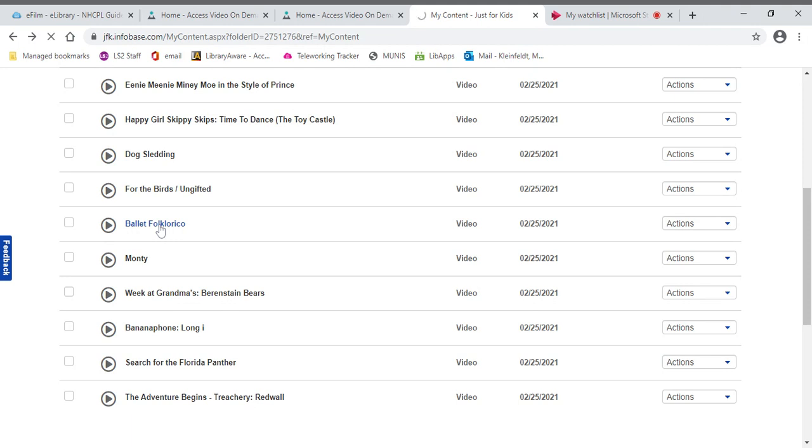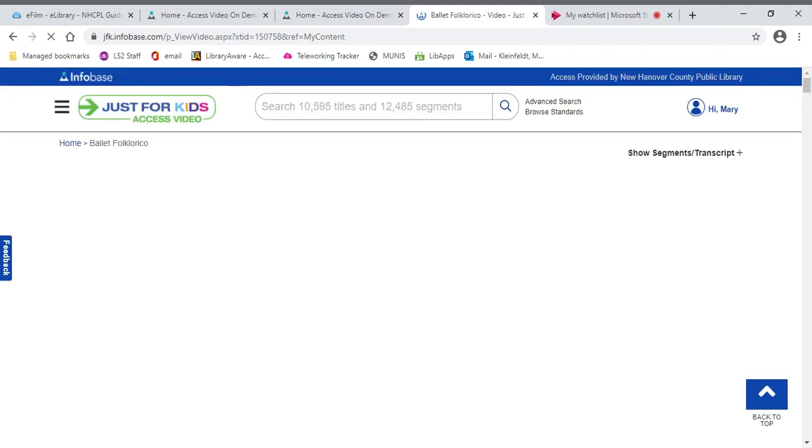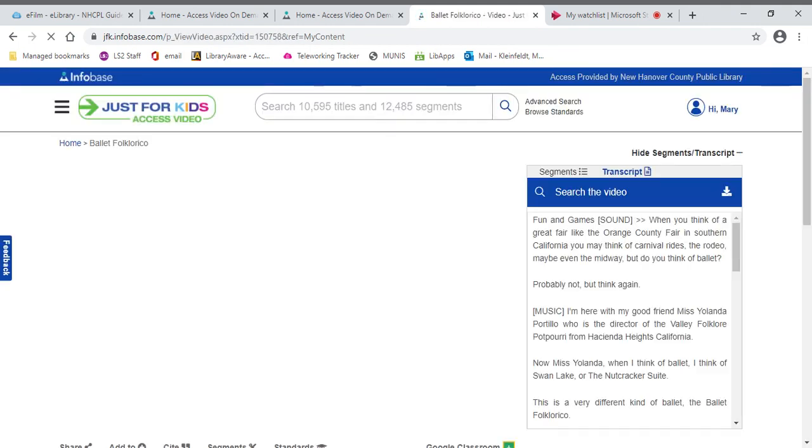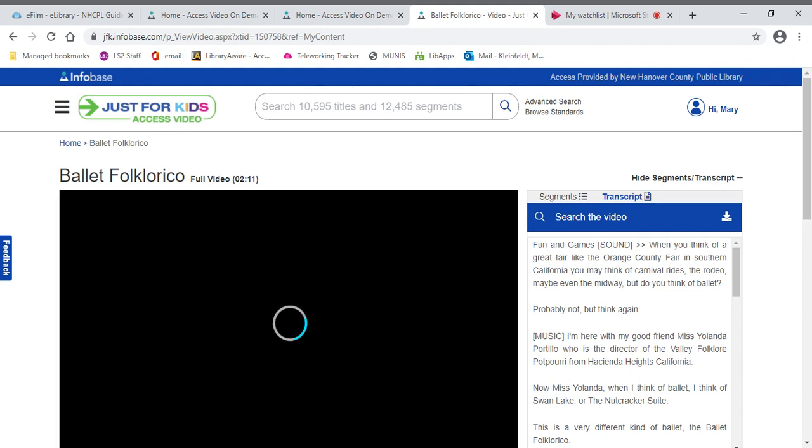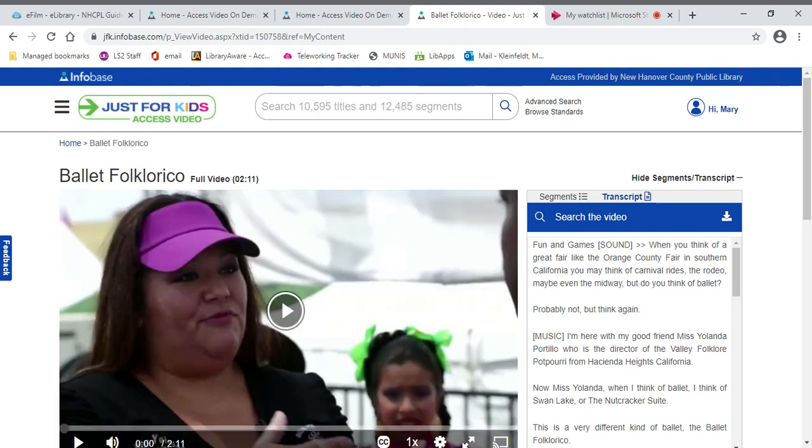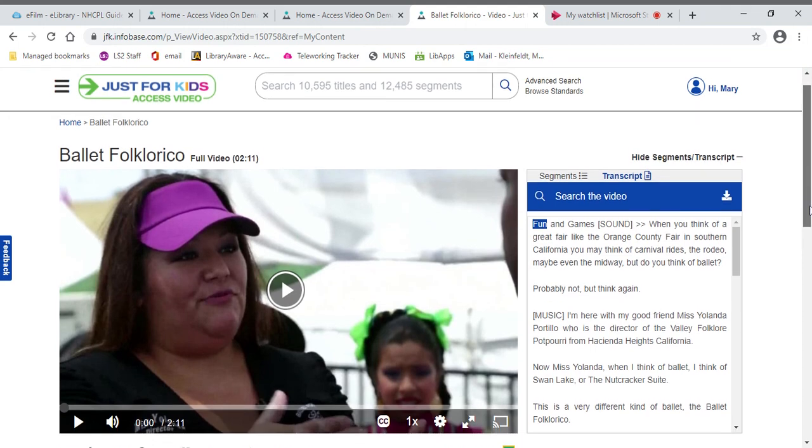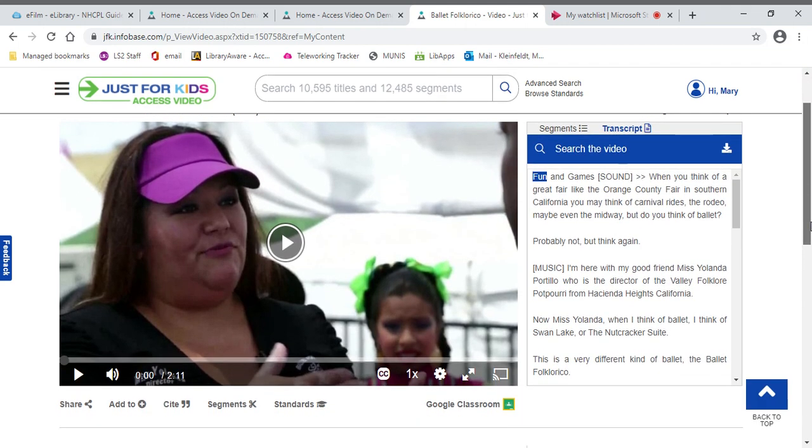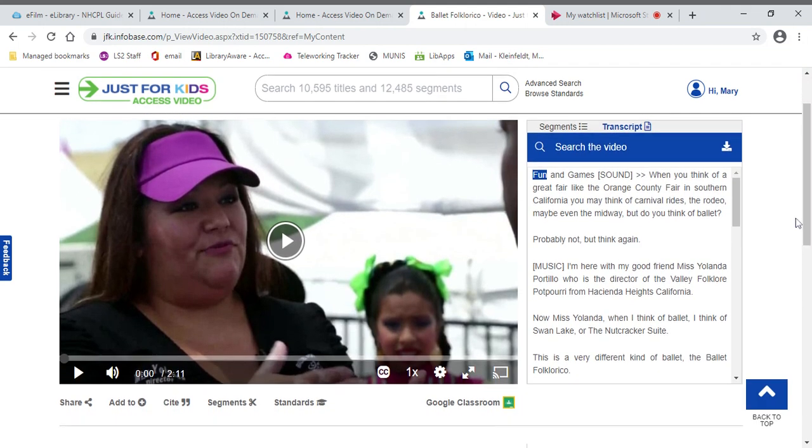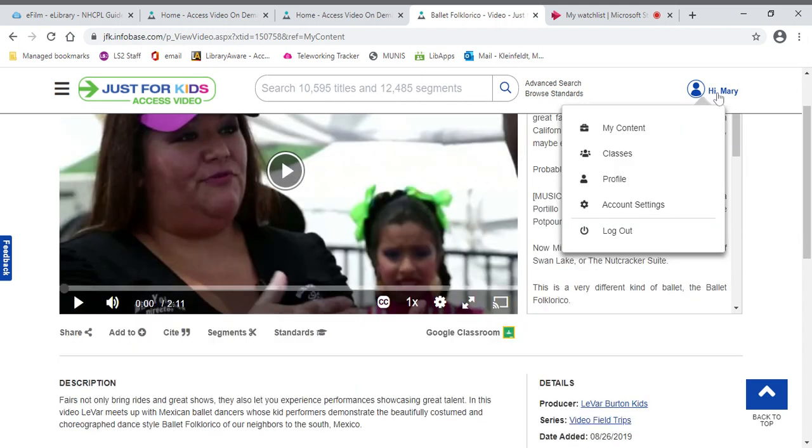But let's go back to ballet, to the ballet folkloric. Now this particular one is also part of a series. It's part of LeVar Burton's Kids Videos Field Trip series. But in this particular one, you have just a short little visit with people who are dancing ballet and you'll have them talk about it for a while and why it's particularly relevant to their culture.